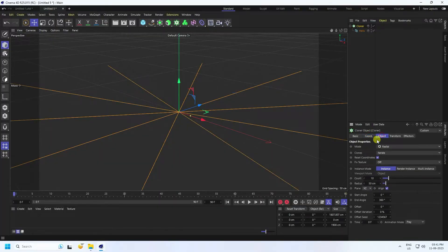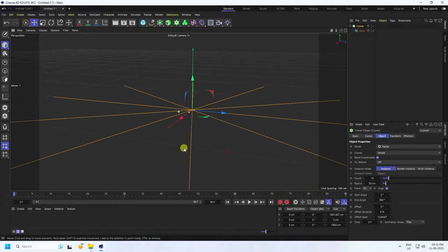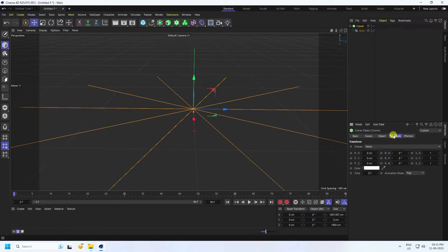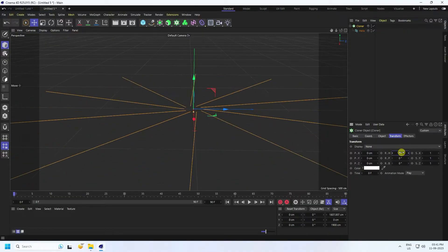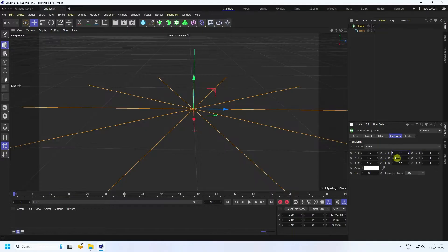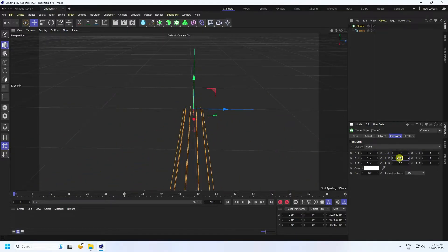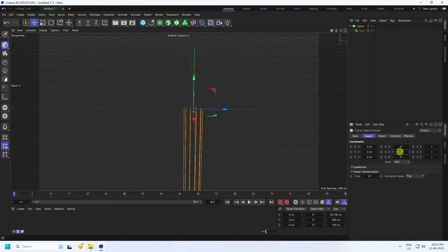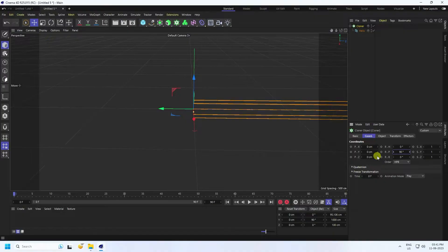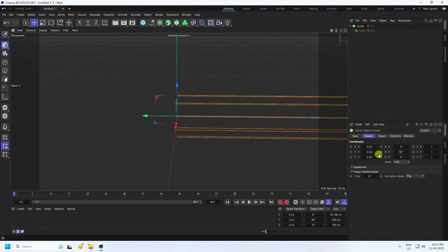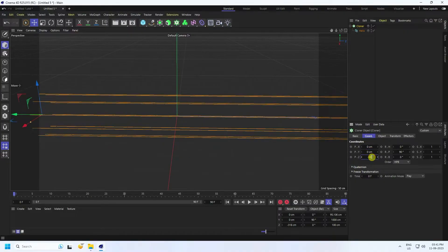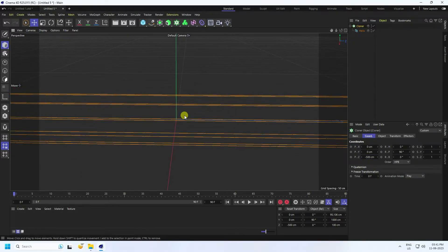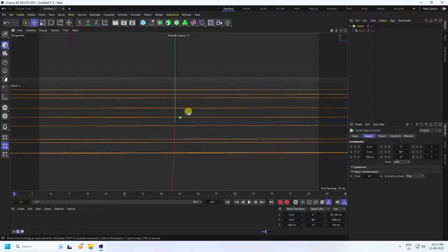Go to Transform and change rotation — set it to zero. Set R rotation to 90. Then go to Coord and set rotation to 90 as well. I also change the position — on the Y axis, actually the Z axis, set it to minus 500. Now you can see the wires positioned in the middle.